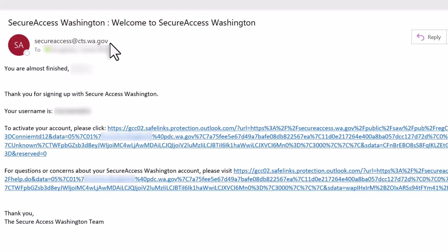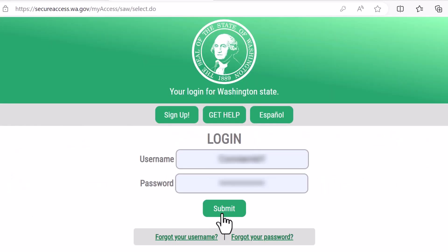Once you've submitted your request, you'll receive an email with a link to click to activate your account. The email will come from secureaccess@cts.wa.gov. Once you've clicked the link to activate, log into your account.